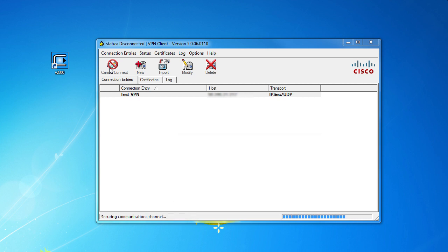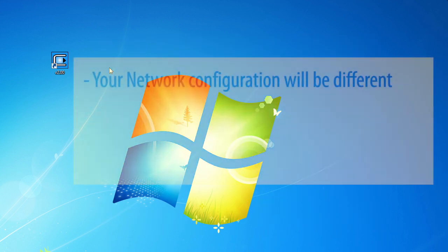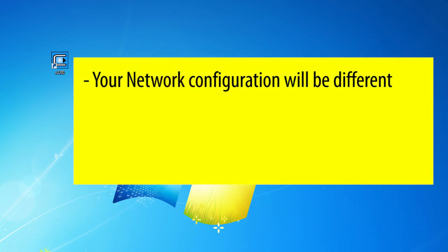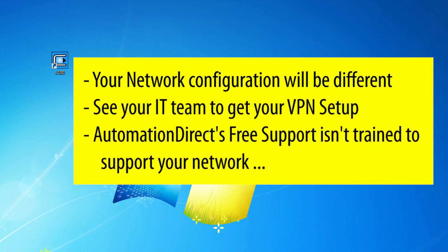Keep in mind, I'm just showing you this to give you a feel for how to get access to a typical VPN router. Your network will probably be different, so work with your IT guys to get access to your VPN. AutomationDirect's tech support can't help you with that end of things.